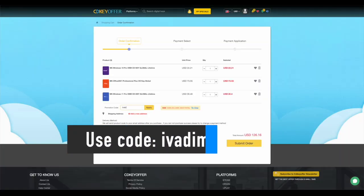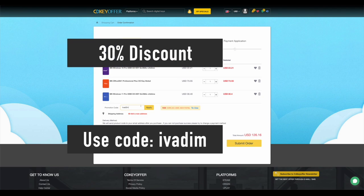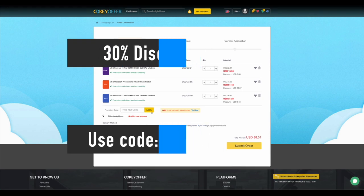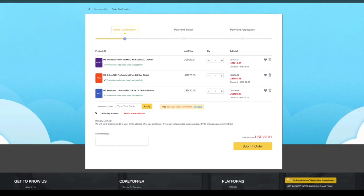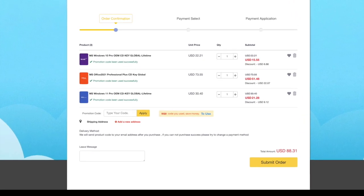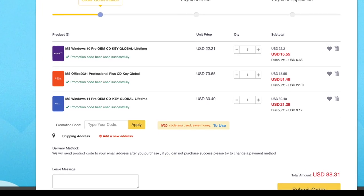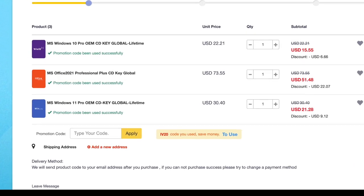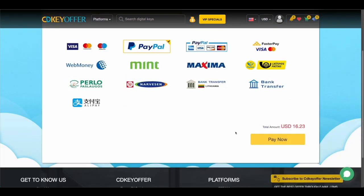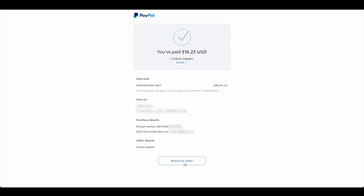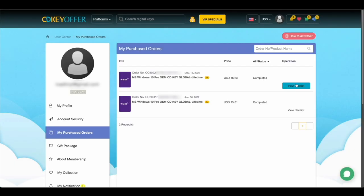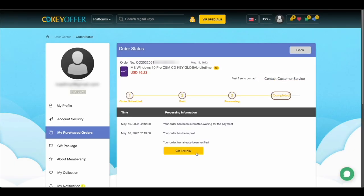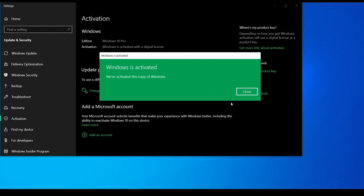Use my discount code IVADIM to get 30% off an already amazing price. Grab yourself a Windows 10 Pro for $16, Windows 11 Pro for $23 or Office 2021 for just $52. You can use PayPal for fast and secure payment and get your key instantly. Links to all these products are in the description below.